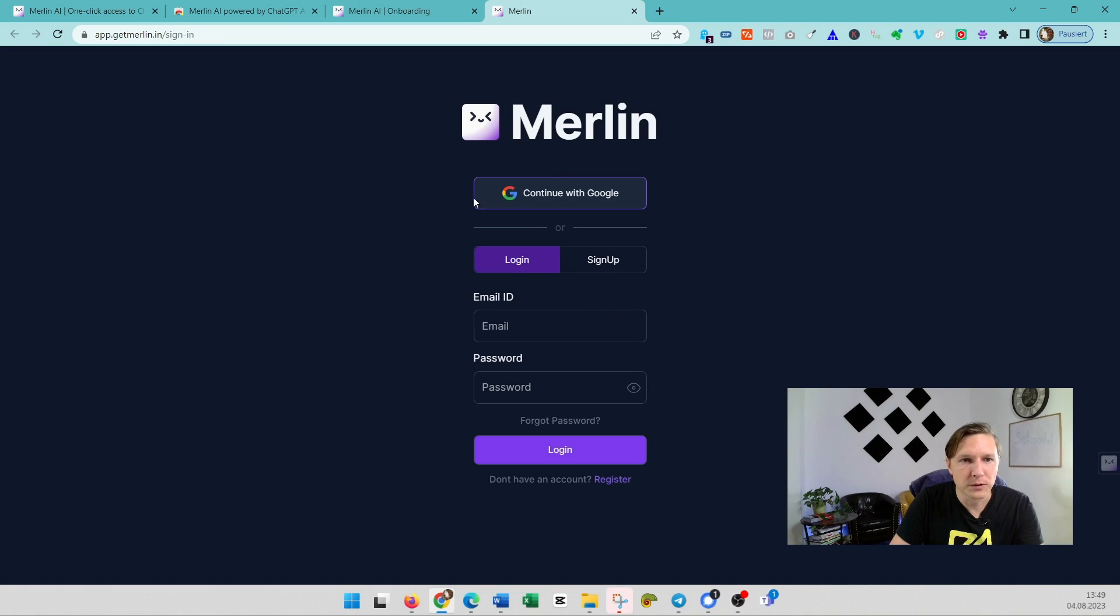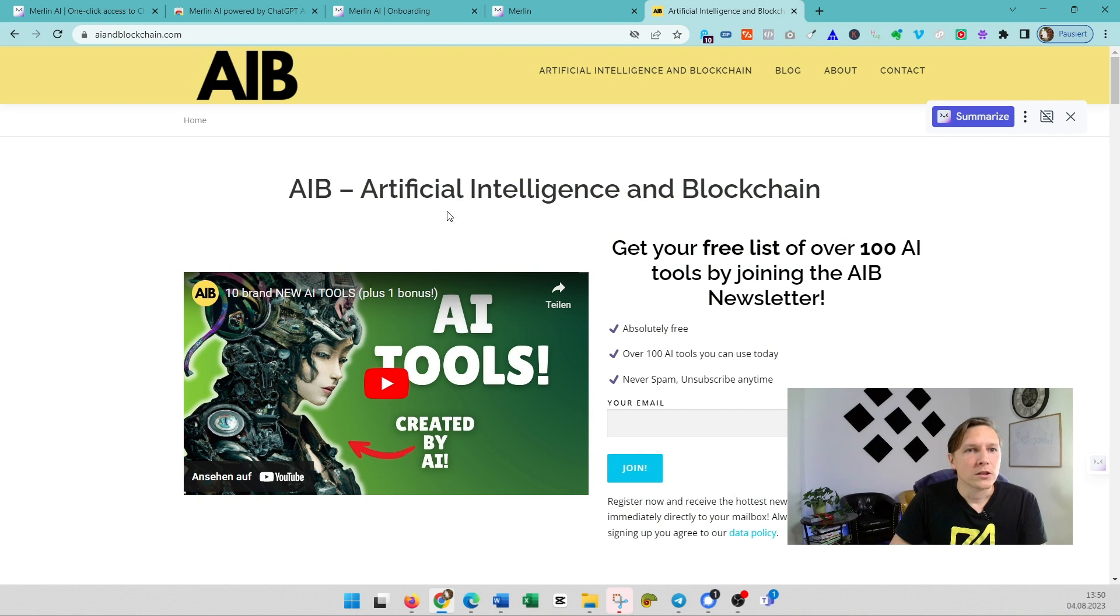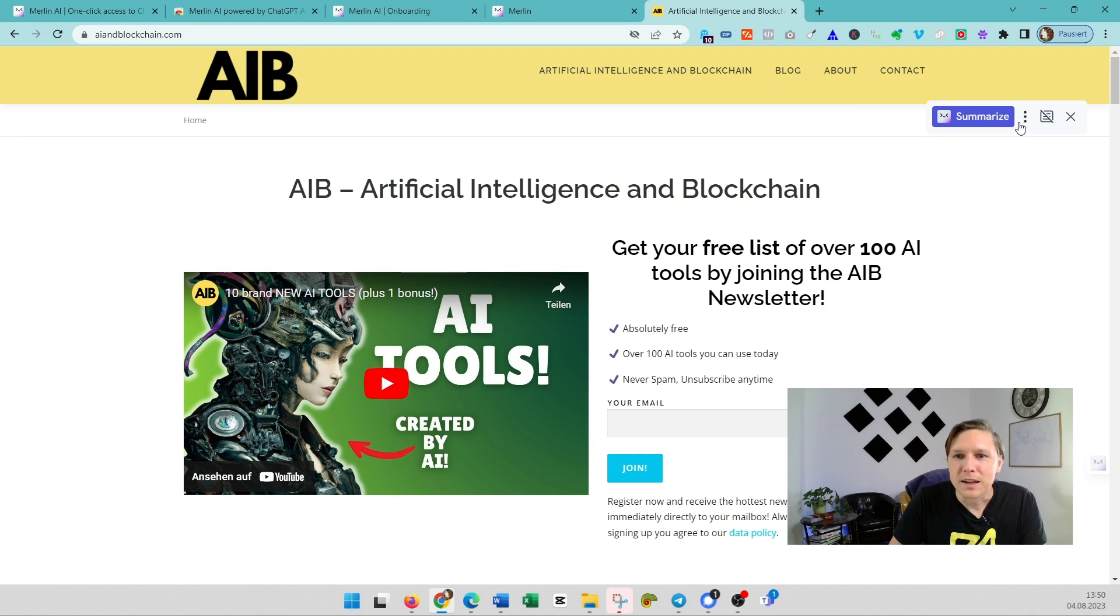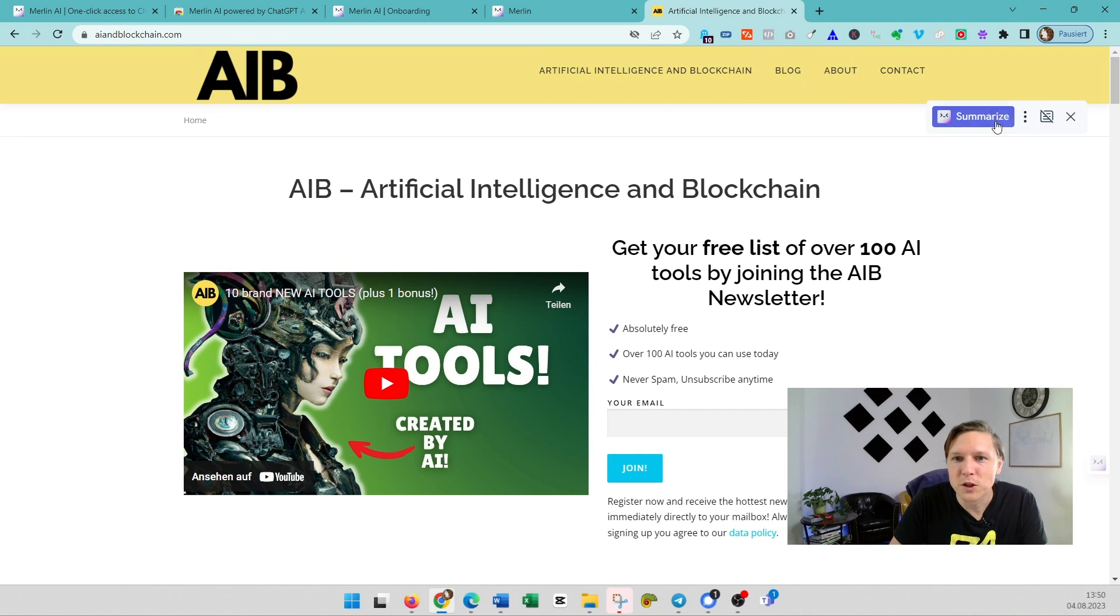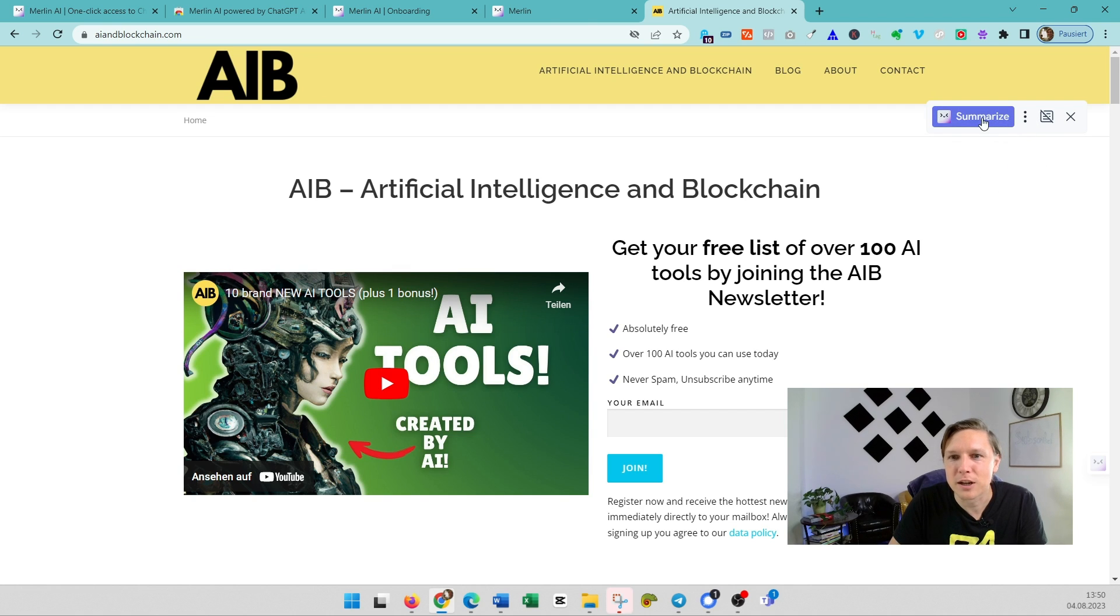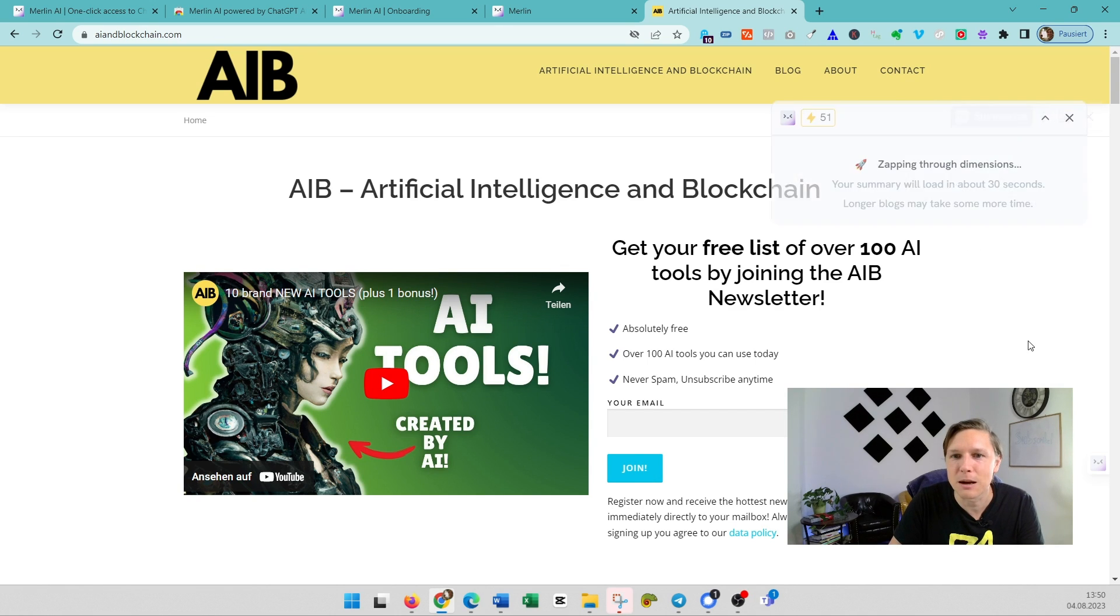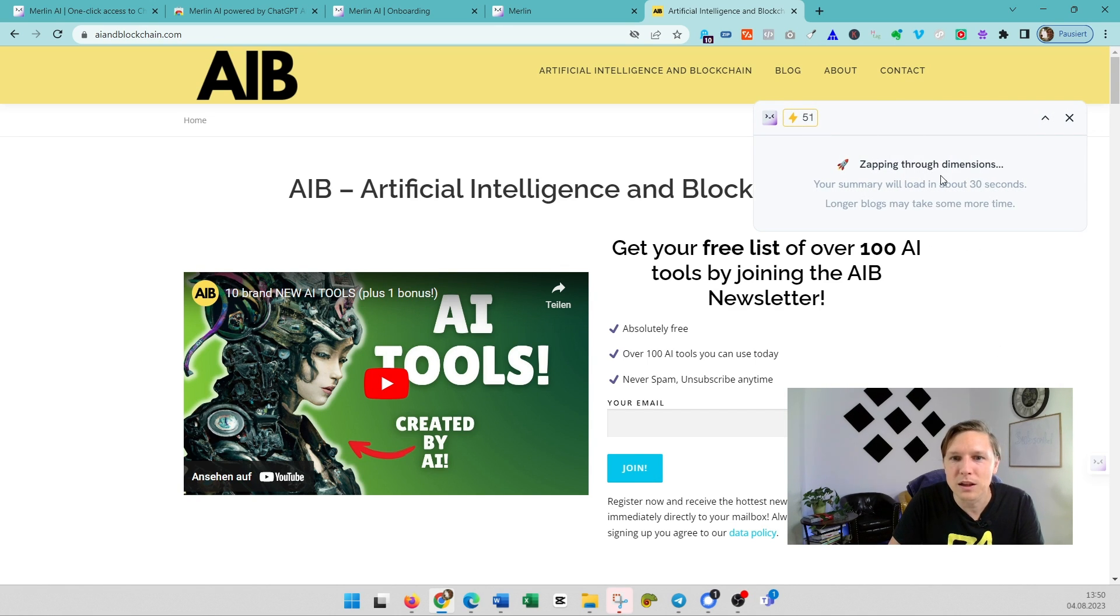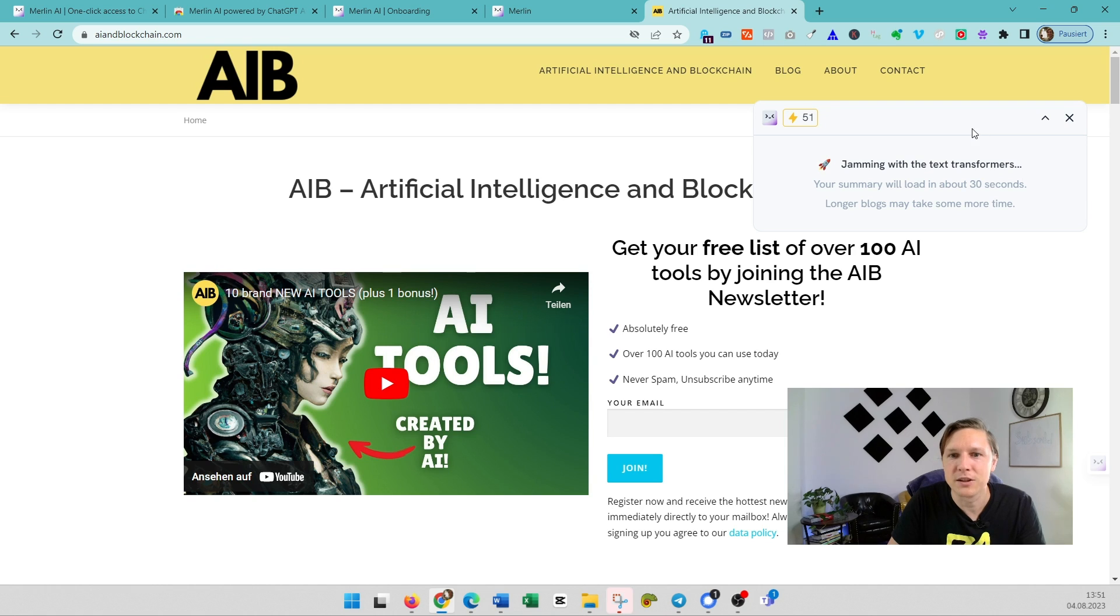So if you have installed this plugin, you have here this little thing here which is the Merlin plugin. And then you can, if you are on any website—we're on the AIB website here—you can just click on Summarize, and it will just go through the page and it will summarize this website you are on at the moment.